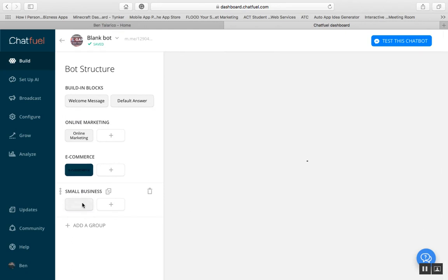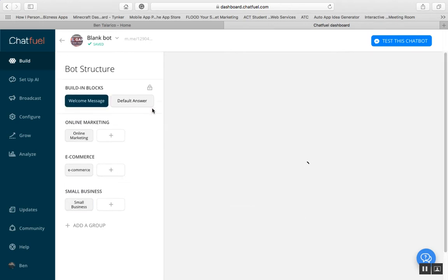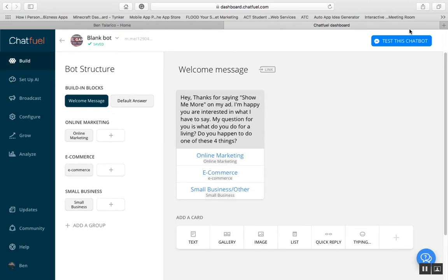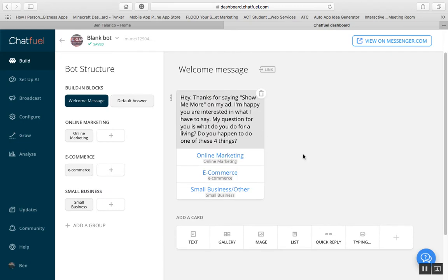The last one I did was small business. I set it up to say: 'Small businesses can grow their audience using chatbots. If you want to take a look more into this, check out this awesome link.' Now to test the bot, it first has to be connected to a group. I connected it to my NFL Ticket Club group, which was just a group I had created. Then we can go view it on Messenger.